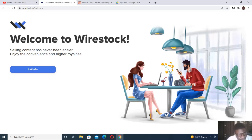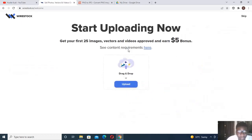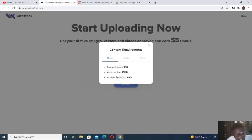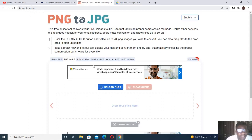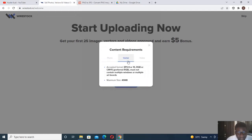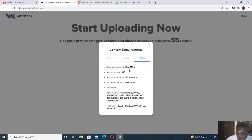When you choose the Gmail account to use, it brings you to the welcome page: 'Welcome to Wirestock — selling content has never been easier.' Click 'Let's Go.' The requirements for your pictures and videos are: JPEG format, maximum size 45 MB, minimum resolution of 4 megapixels. If your picture is not in JPEG, convert it at png-to-jpeg.com or similar sites. For vectors, check the vector requirements; for videos, MP4 or MOV.